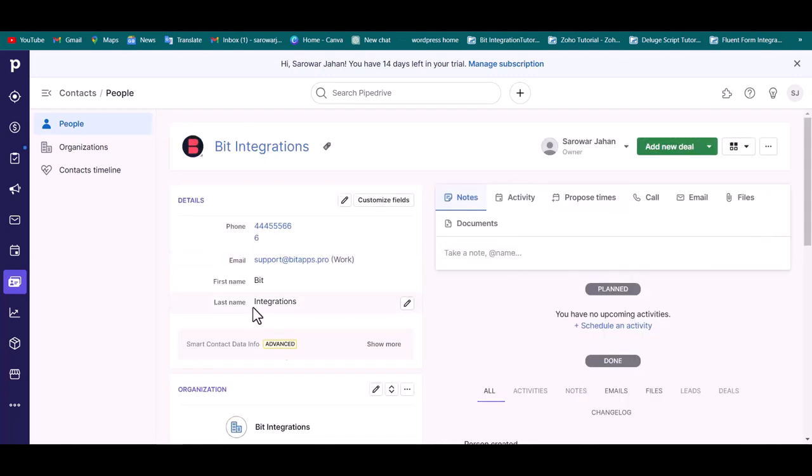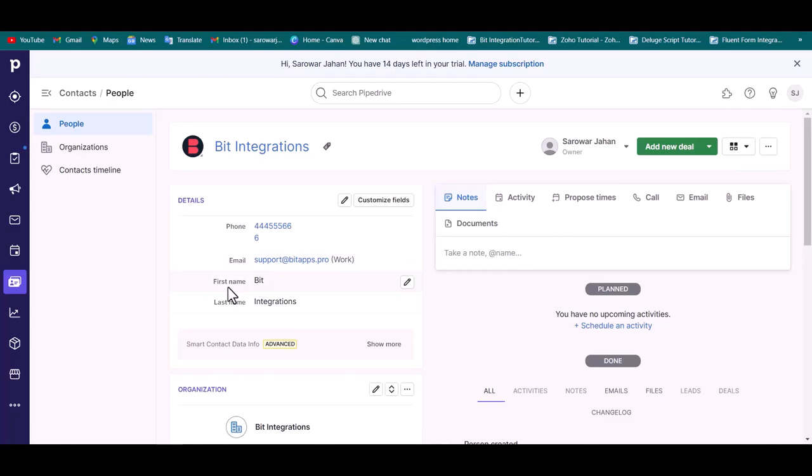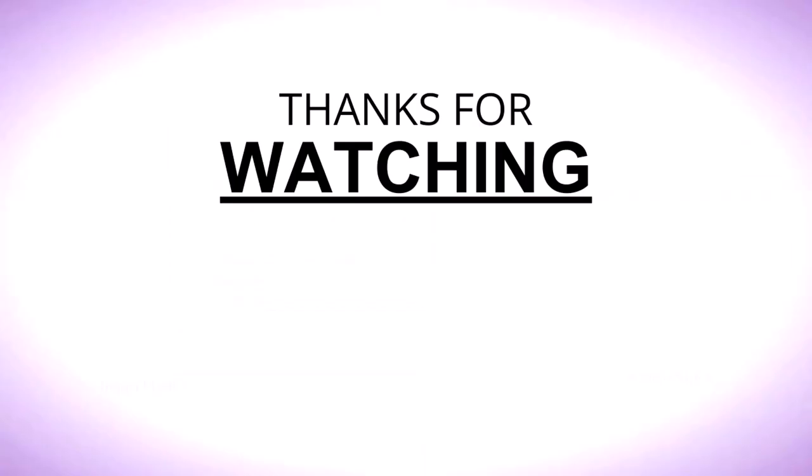And you can see that the data came successfully in PipeDrive. Stage and share it to the others.